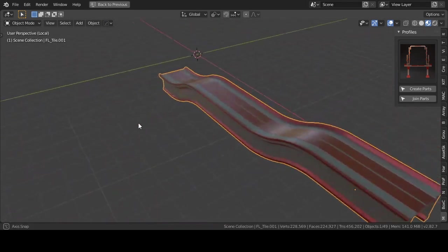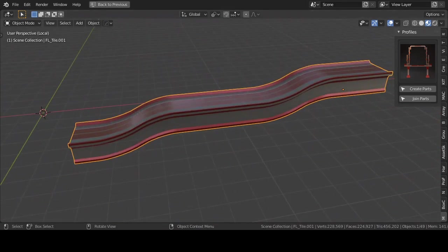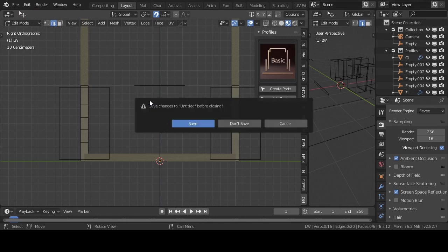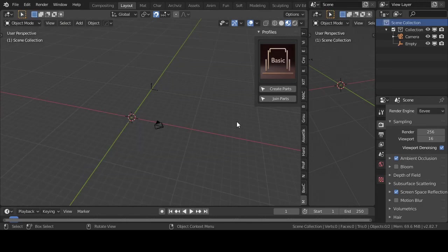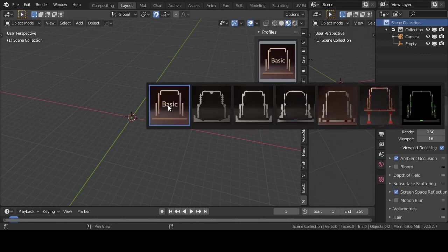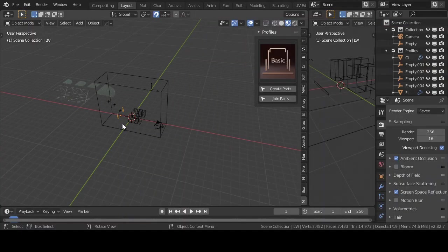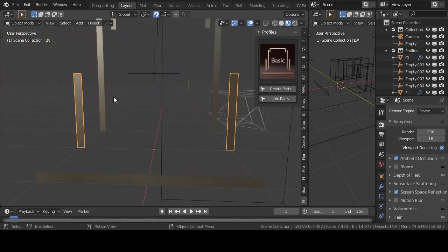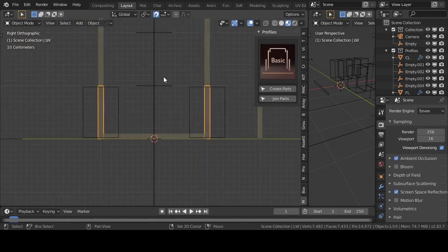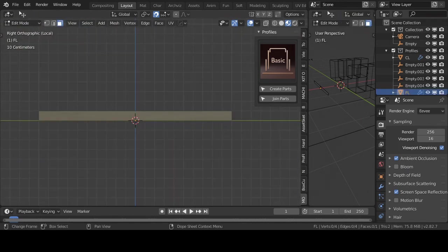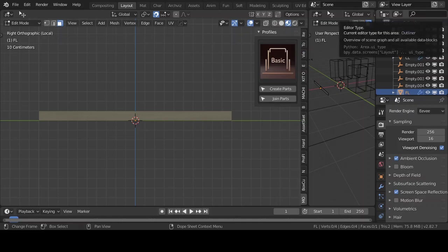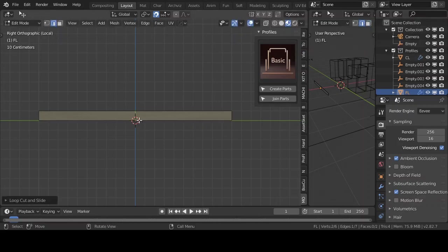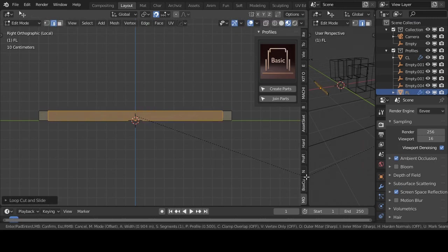Now I show you how to adjust a profile and save them. Press Ctrl plus N to start a new scene. Choose the basic profile and this will put the profiles into the scene. On your numeric keypad press 5 then 3 to go in right orthographic view.